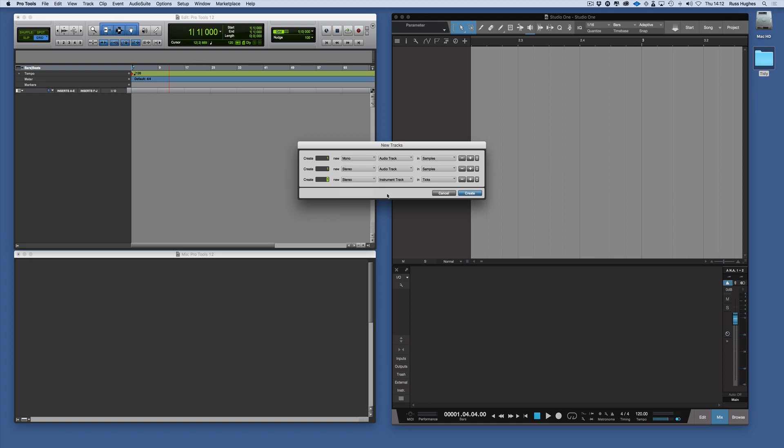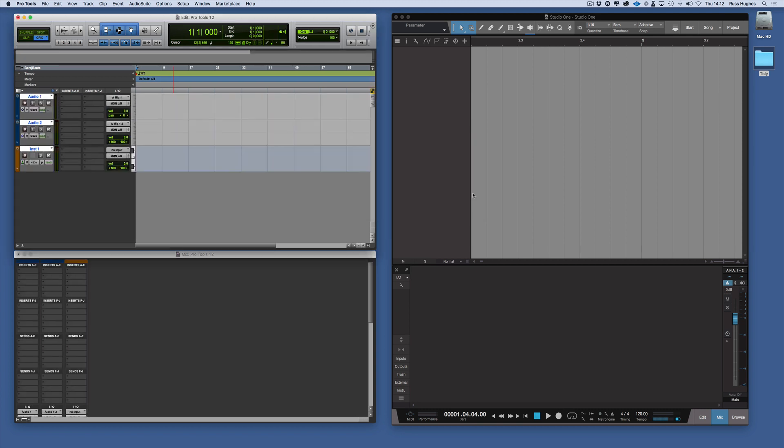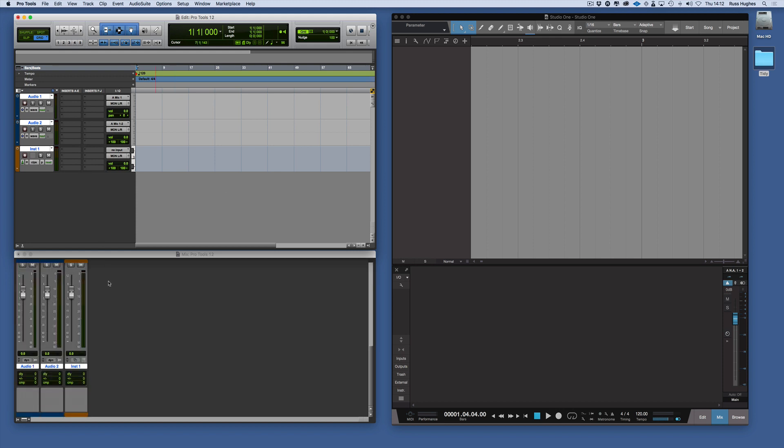Stereo is the maximum width in Studio One for now. So there we have a mono audio track, a stereo audio track, a stereo instrument track, and then we just hit that and they appear there. You can see them appearing. Of course we can name them as well.